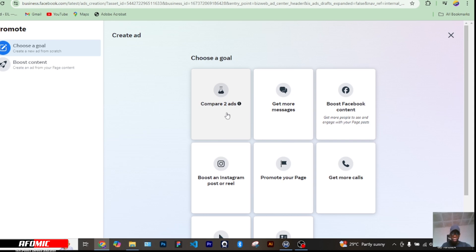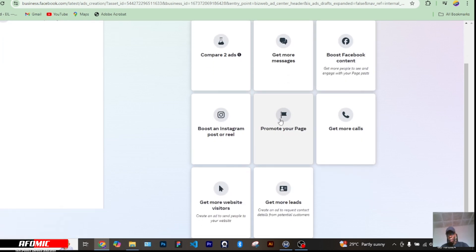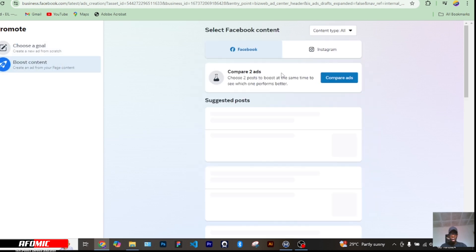Look at the goals listed here on Meta Business Suite. This one is to get more messages — maybe you're a business owner and you don't need people going into your comment section. For example, if you sell bags, you want them to message you directly. You can also boost Facebook content to engage with your content, promote your Instagram content, promote your page, set up your ad, or get more calls, get more website visitors, and so on.